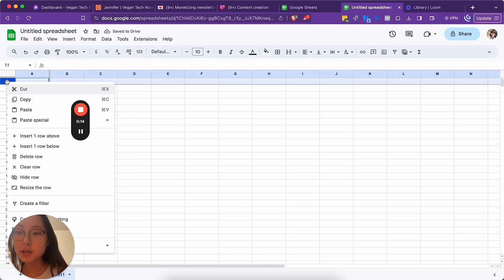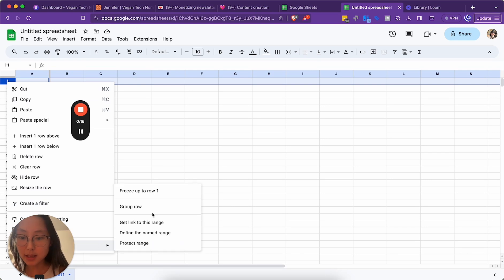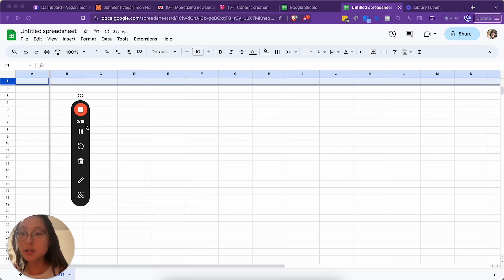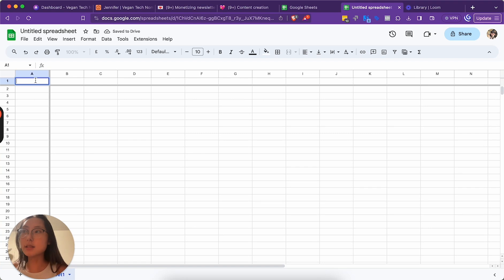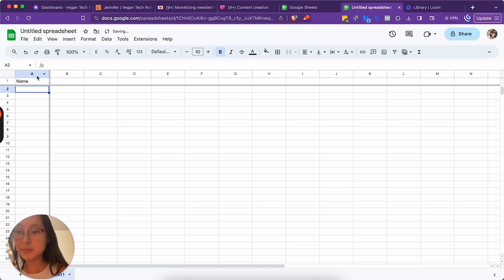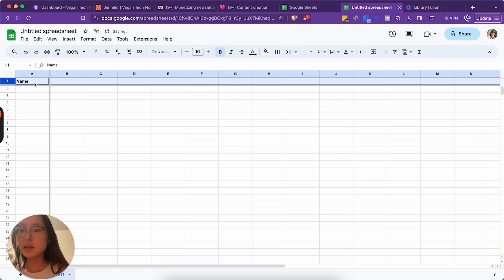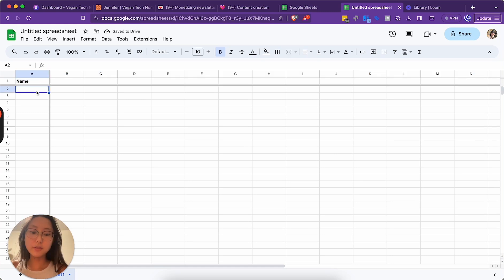So I'm gonna freeze the rows and columns here. So what this is, is the first part is gonna be name. Let me bold this and bold this. So the first part is gonna be name.